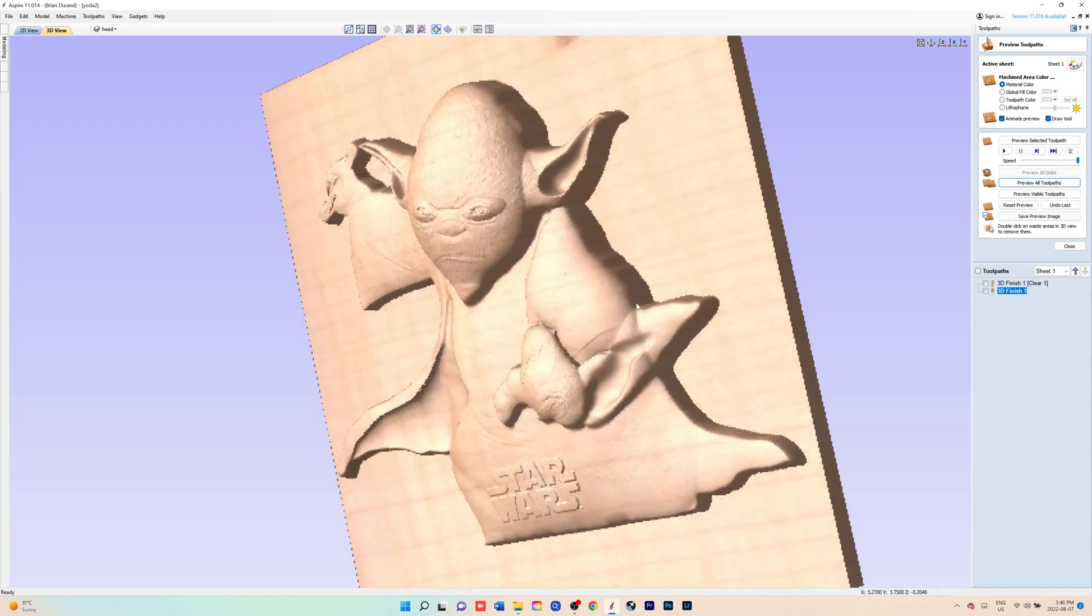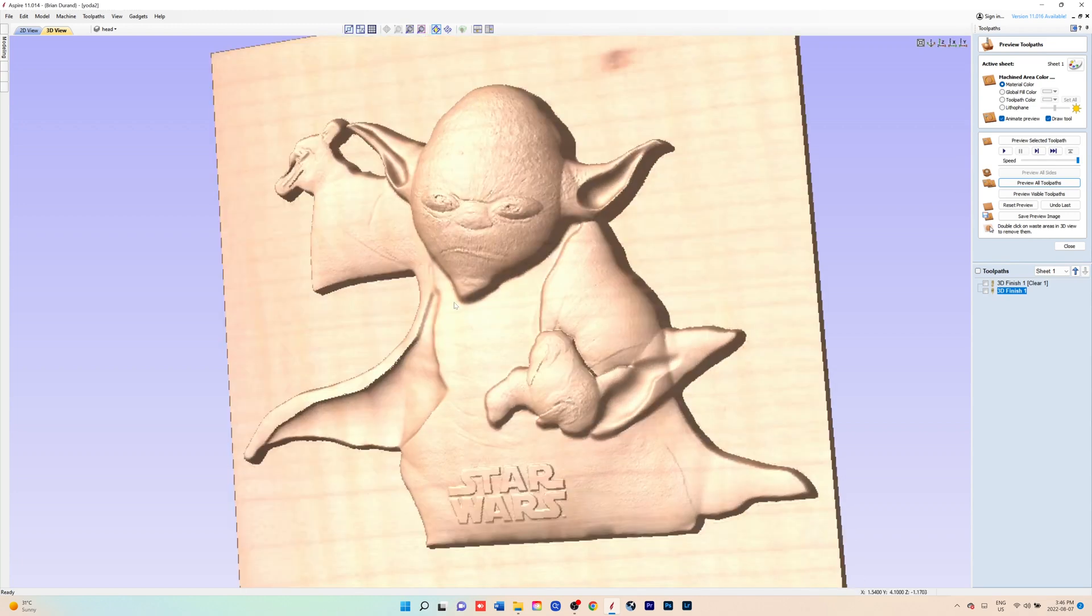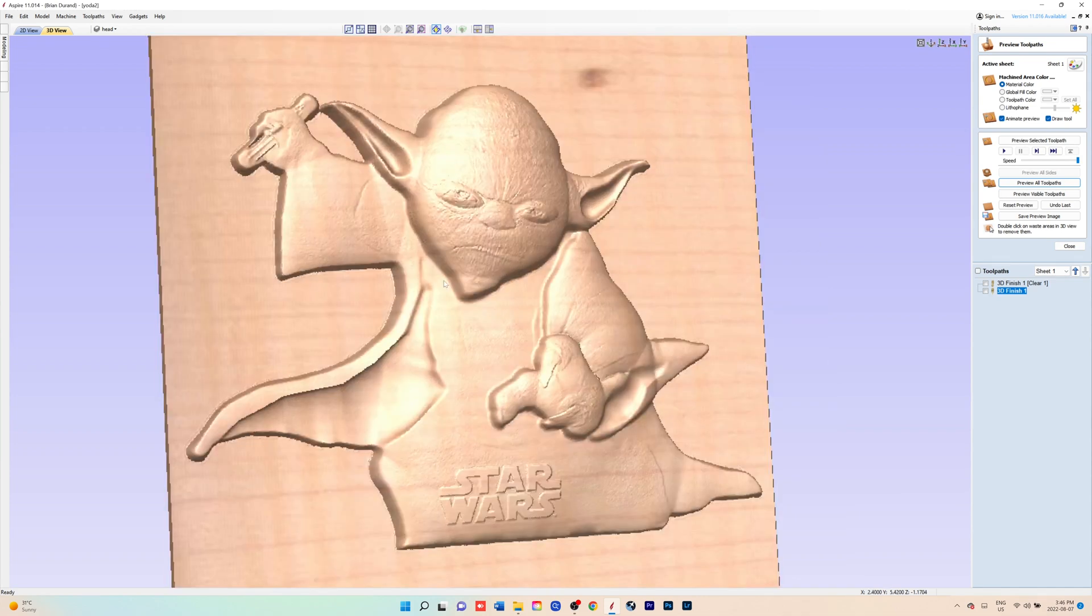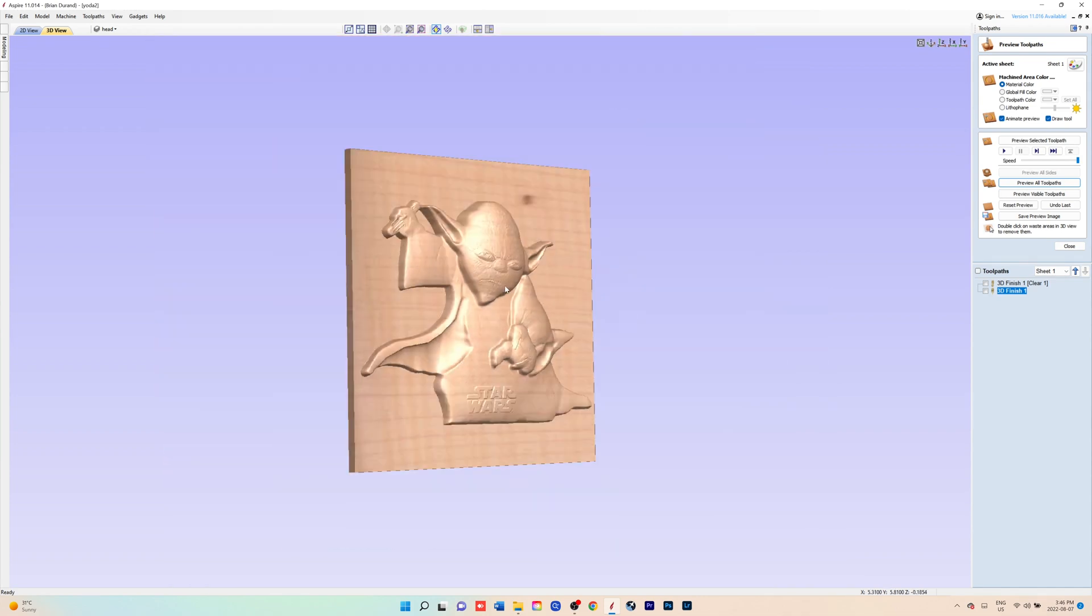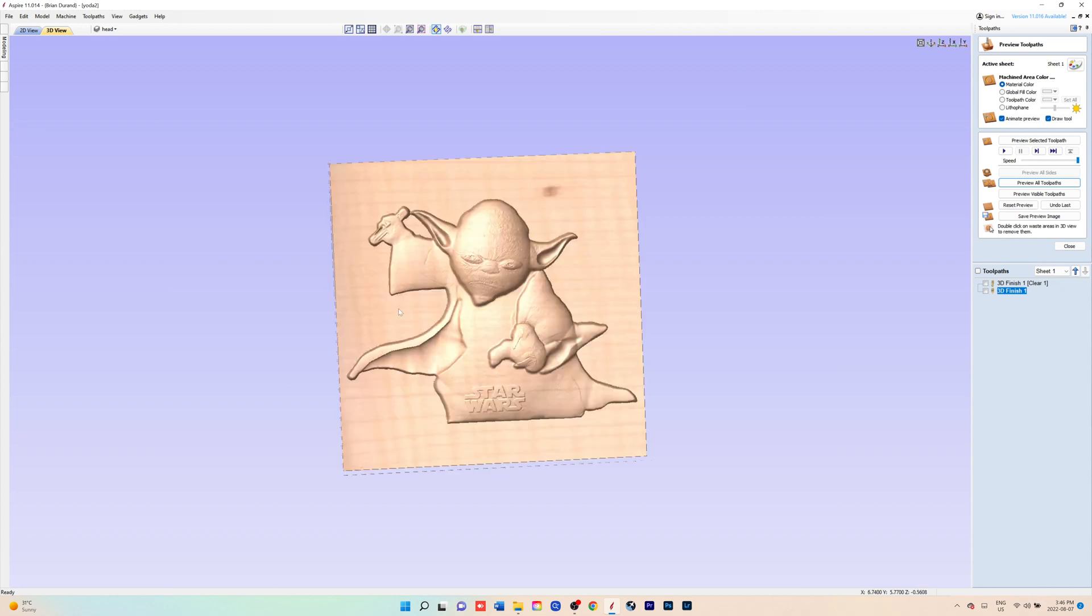If you were to go smaller, you'd probably need a smaller bit to get into those fine details. So I hope you've enjoyed this tutorial.